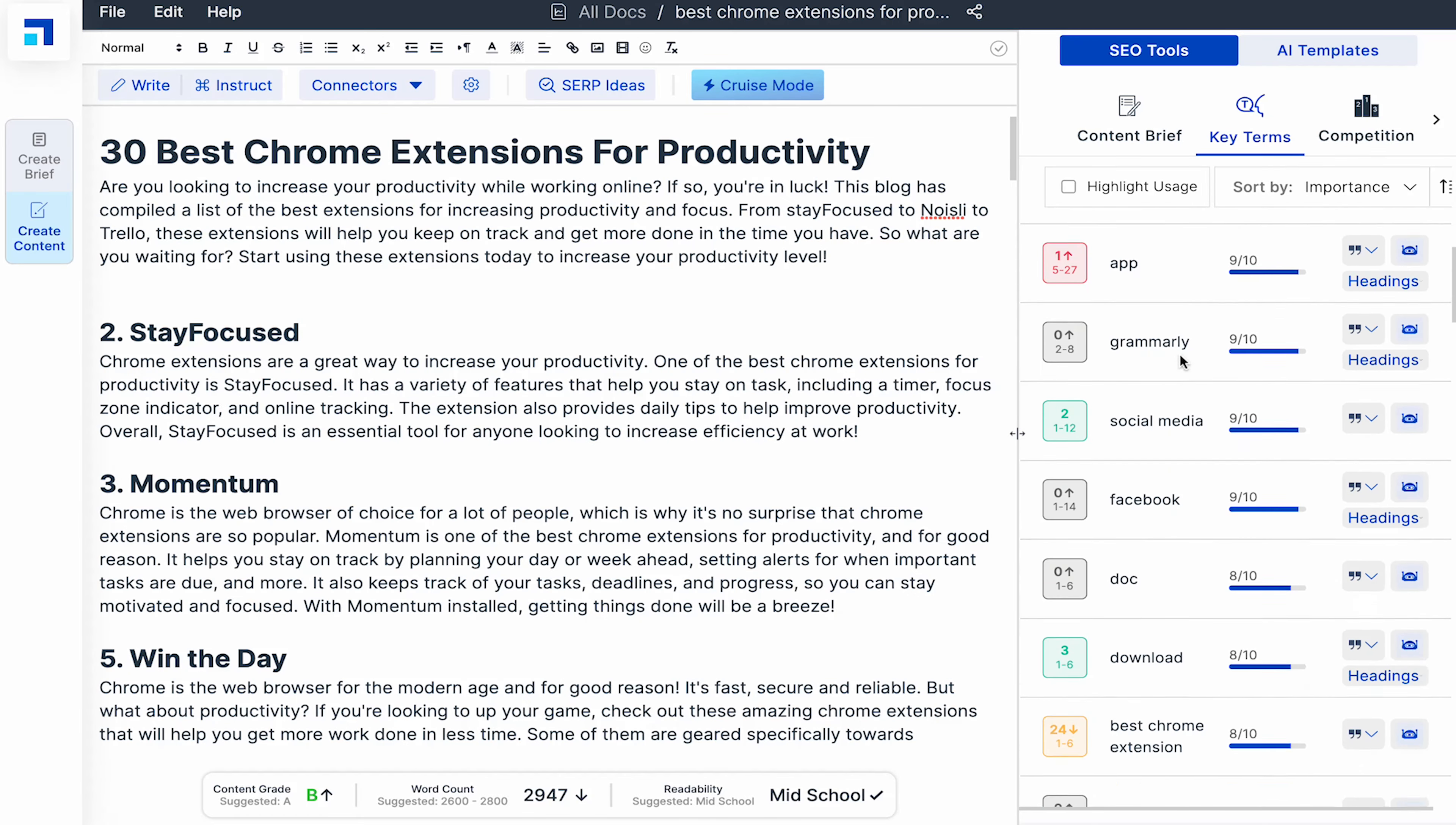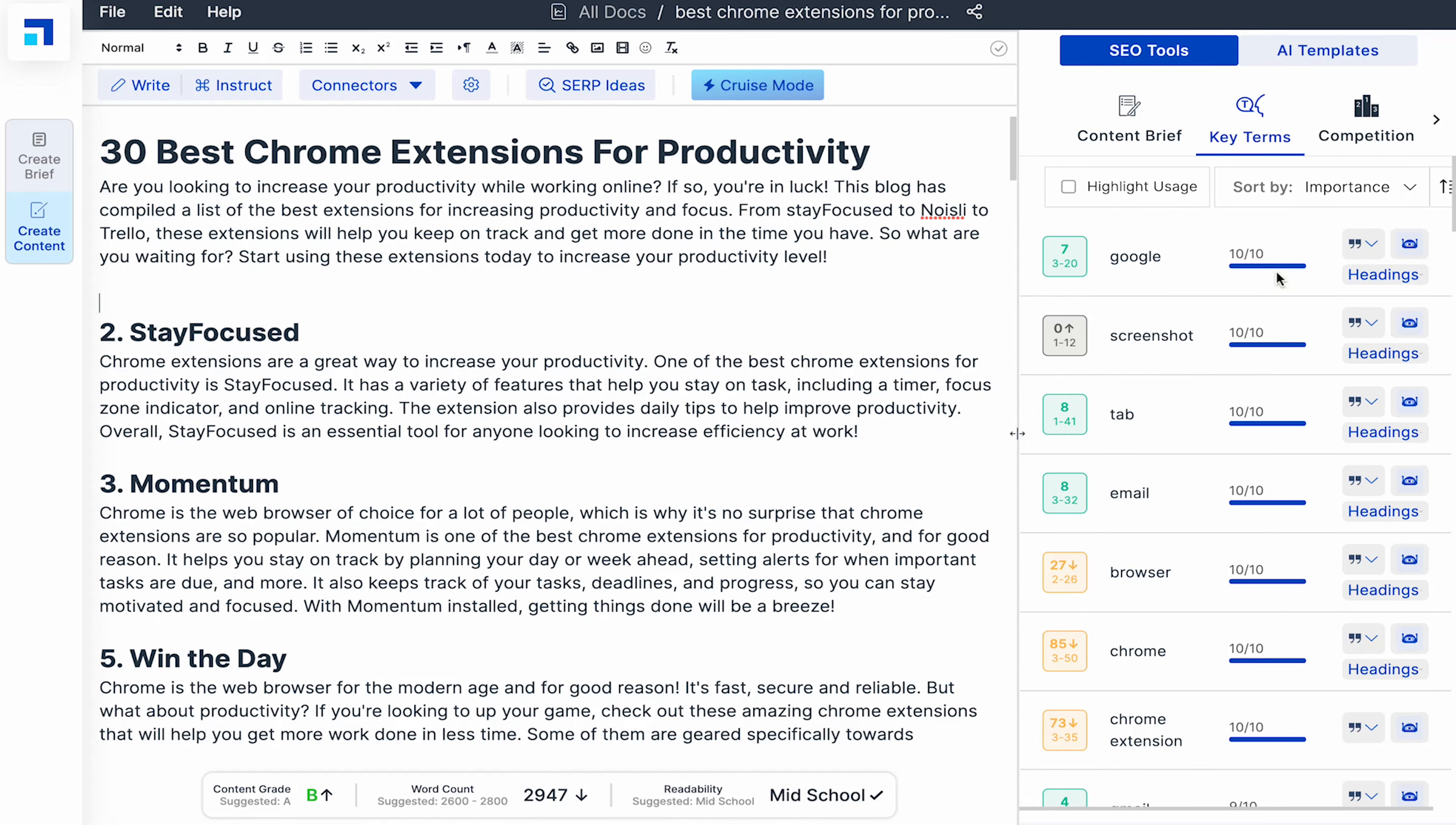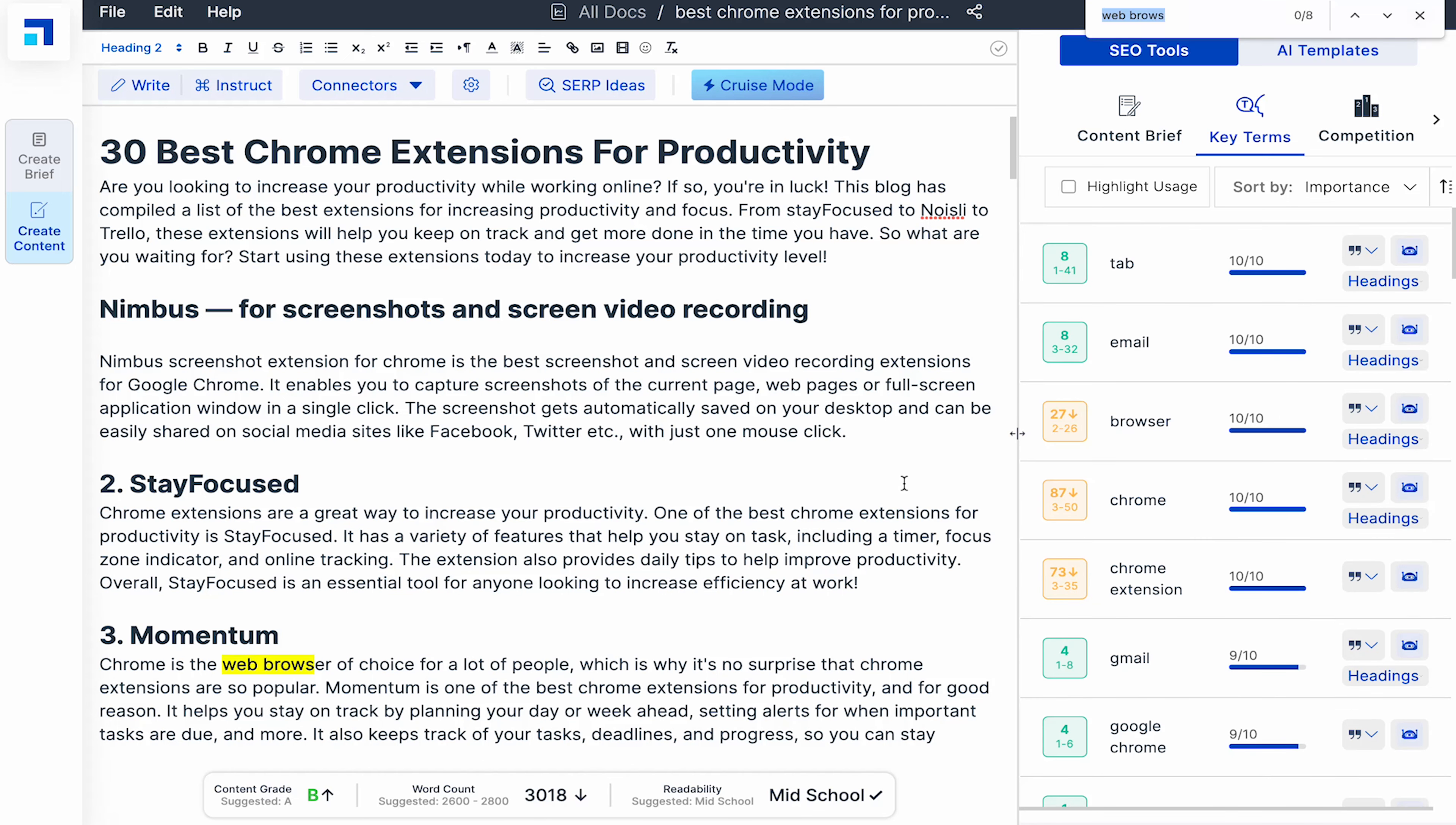You can also see their importance like how important it is to mention them in the blog. The ones in grey have not been mentioned at all. Red indicates low frequency. Green is fine and orange is overused. Like this NLP term screenshot needs to be mentioned. Click on the headings button to see how the competition has used it. I haven't mentioned any screenshot chrome extension but from here I can see Nimbus is being mentioned by others. I can click on it and add it and then click on the robo icon next to it to generate content for it. Now we can see the frequency has increased and is green. To fix the orange ones, I'll have to remove them from the blog.